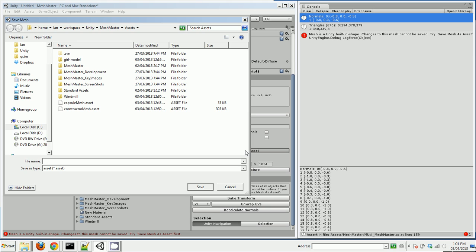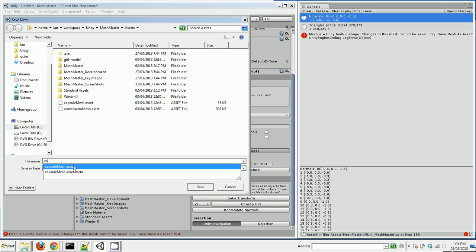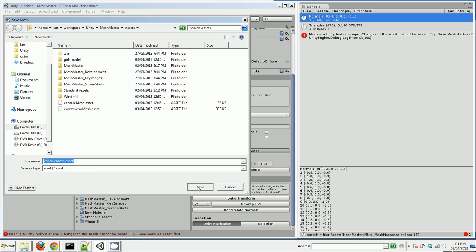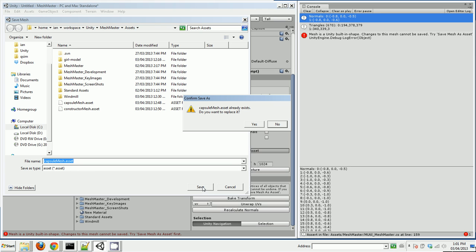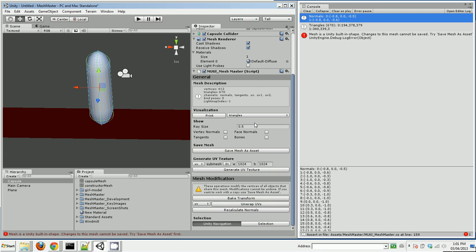So I'm going to save Mesh as Asset. We'll call it Capsule Mesh. So let's overwrite that one.